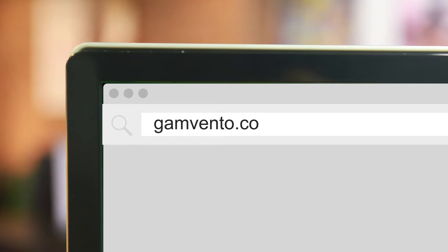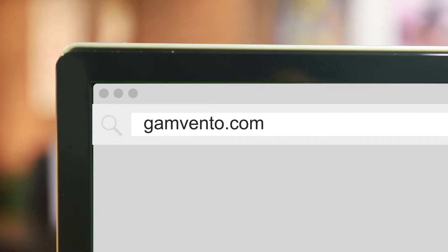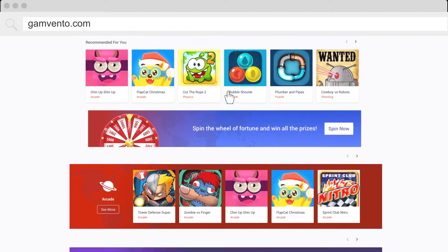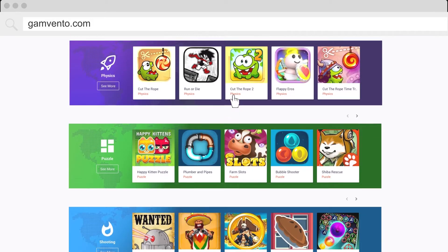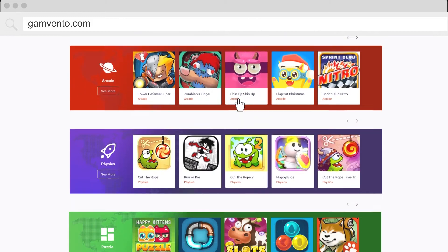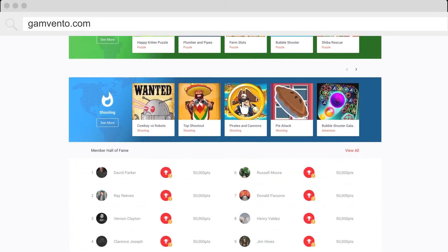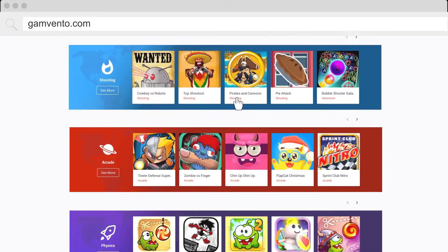Gamvento is an HTML5 games portal and game store. We have more than 500 HTML5 games and over 400 Android games, and it is all available to be customized on your own.